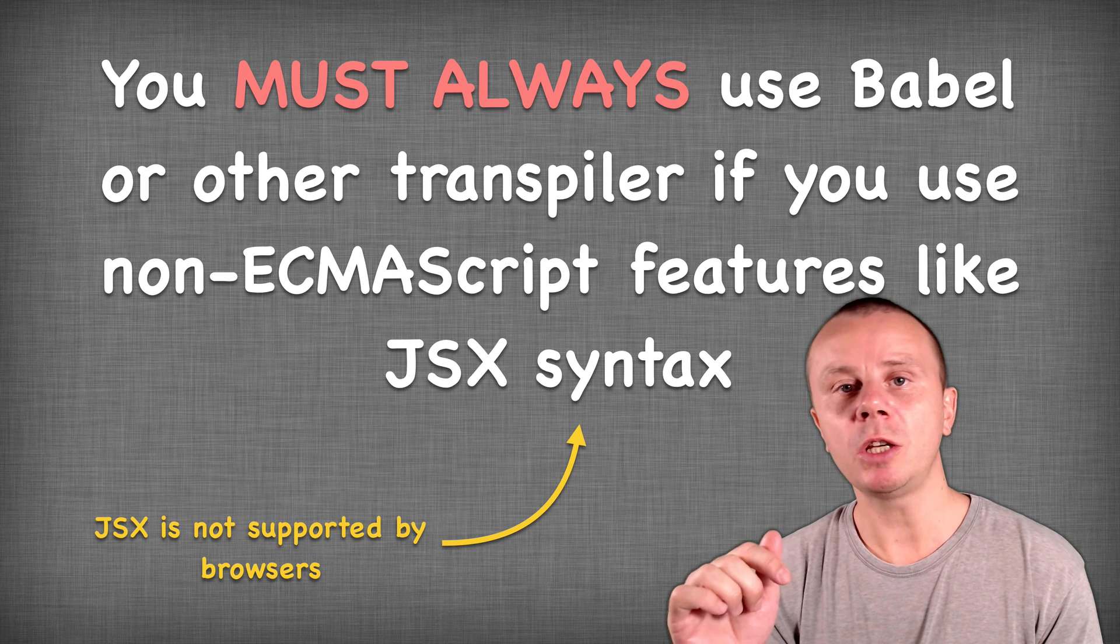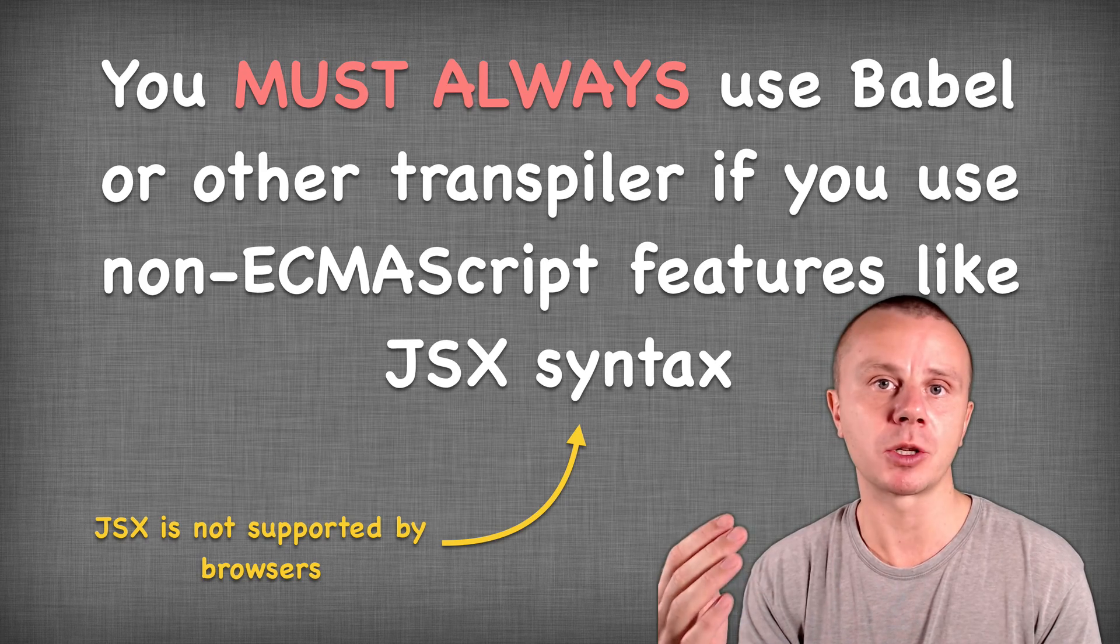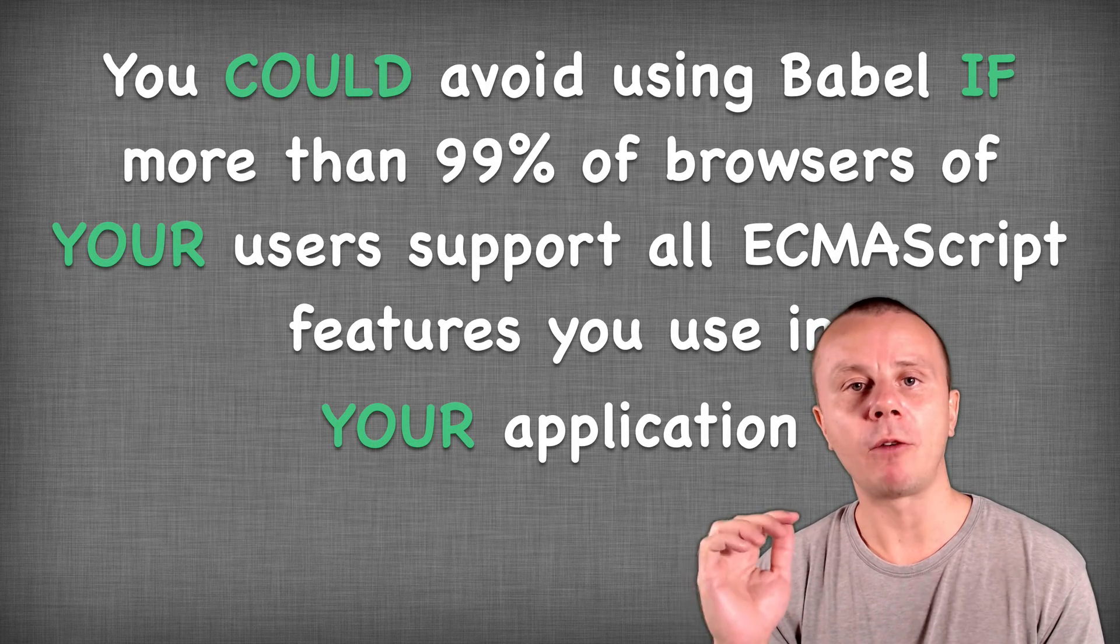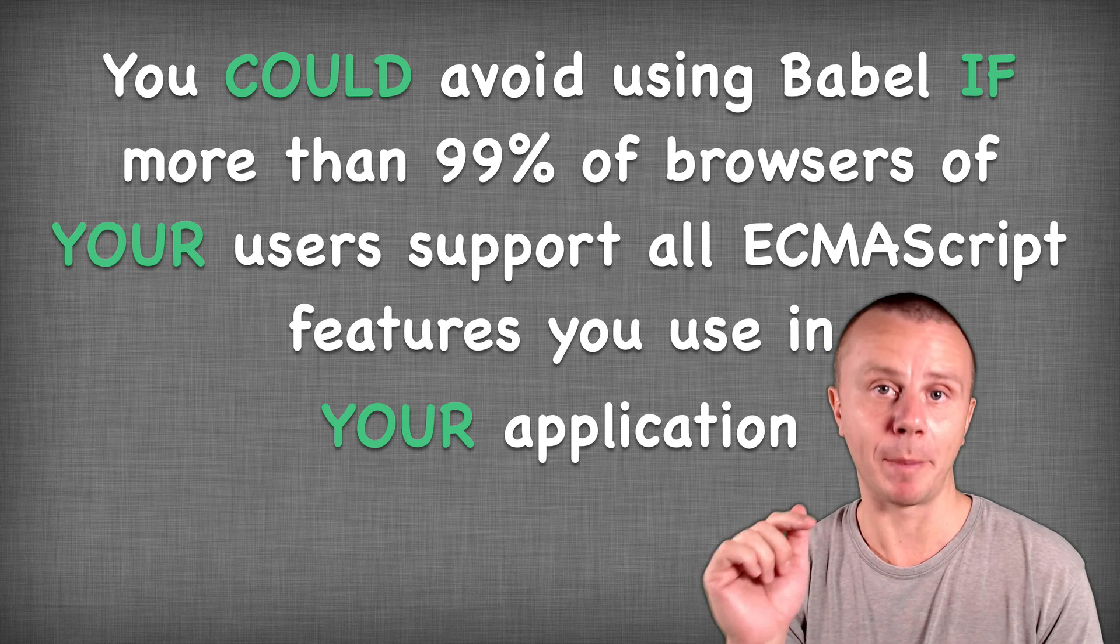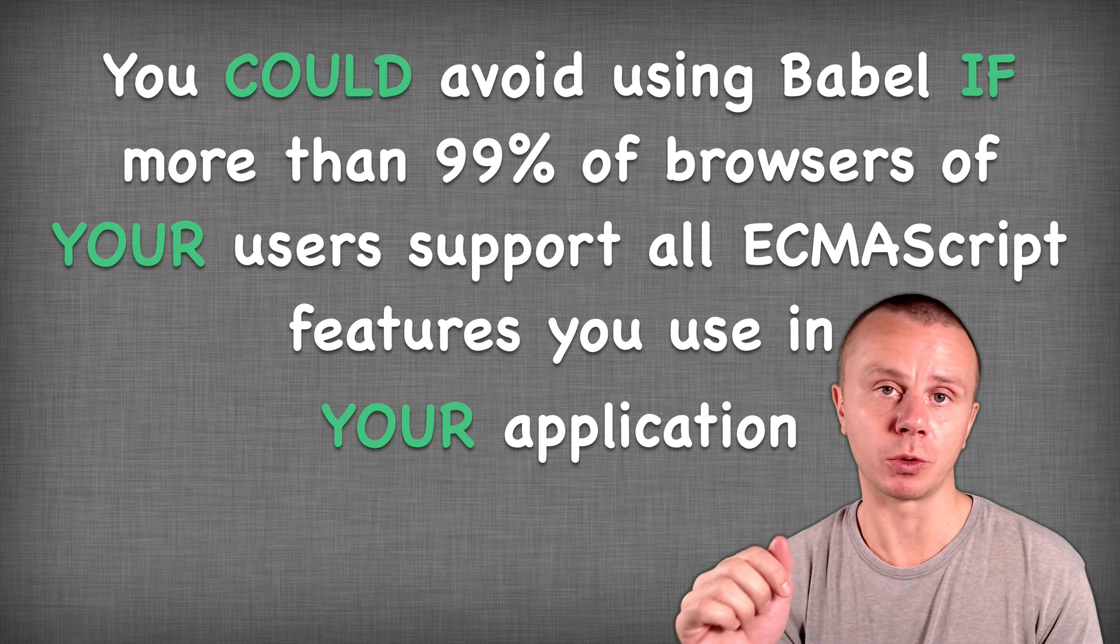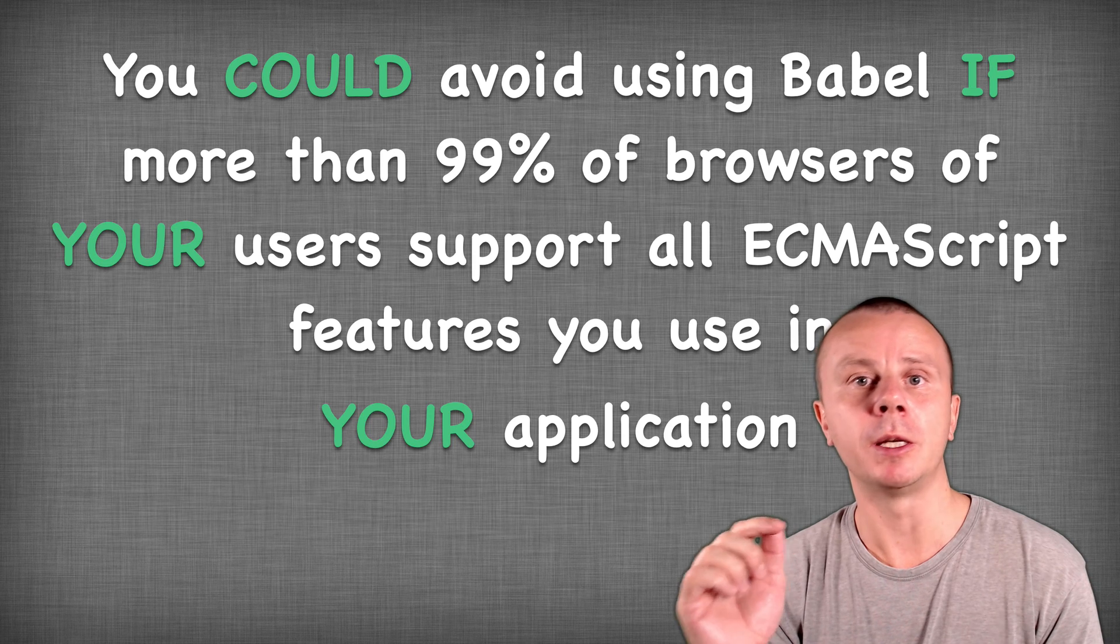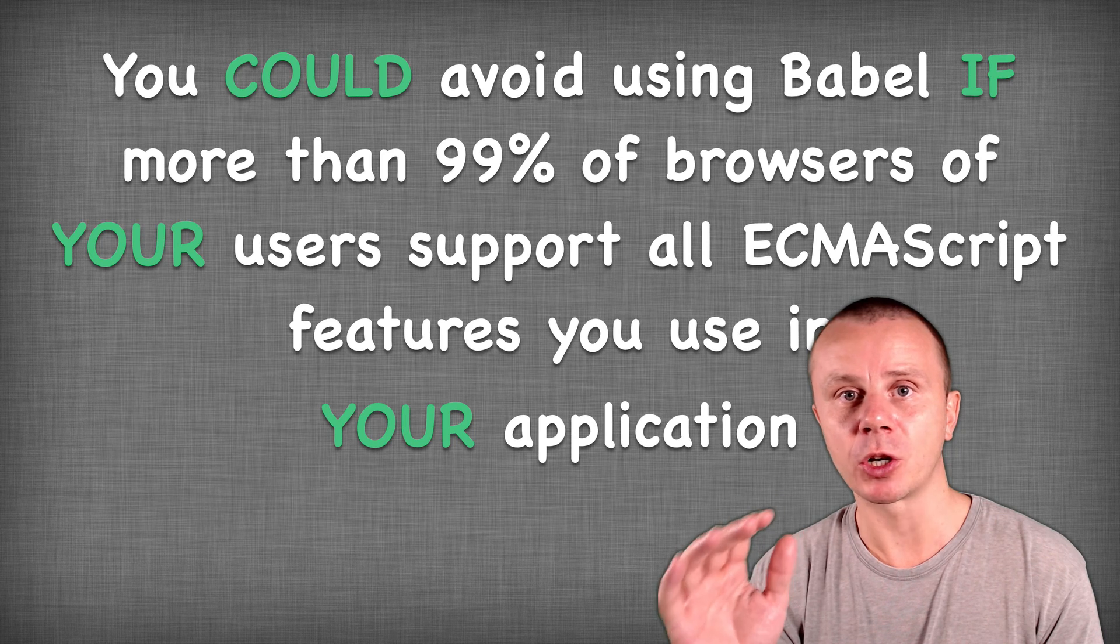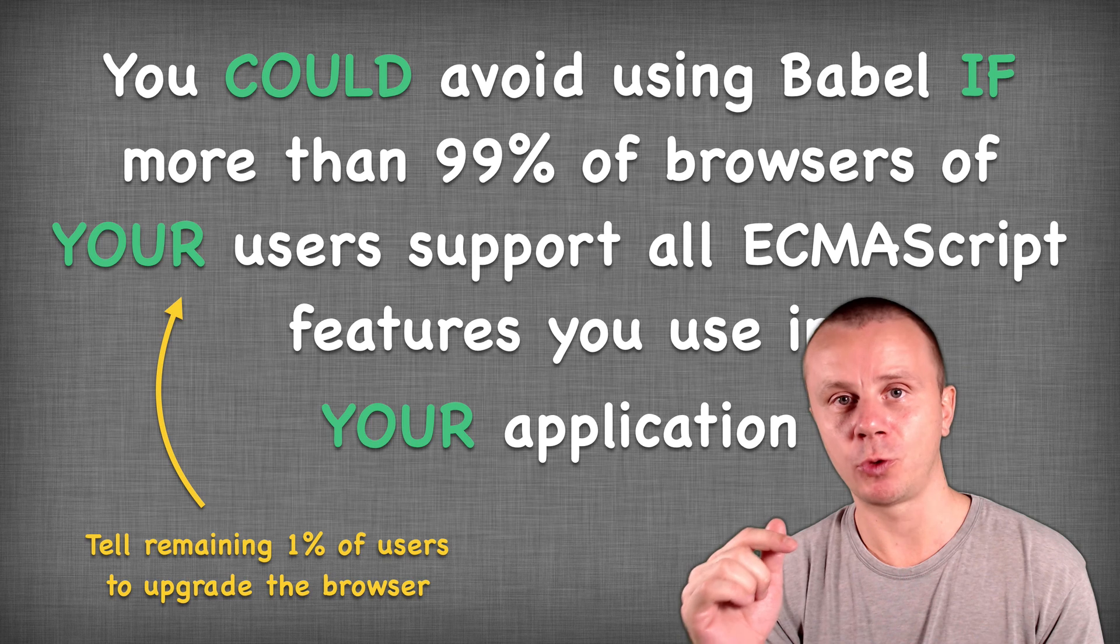But what if you don't use JSX syntax, but use such features as arrow functions, REST spread operators and so on? The answer in this case is following: You could avoid using Babel if more than 99% of users of your application support all features that you use in your JavaScript code. And I have shown you how to check this. You can connect your Google Analytics account with caniuse.com and verify coverage of features among your users.